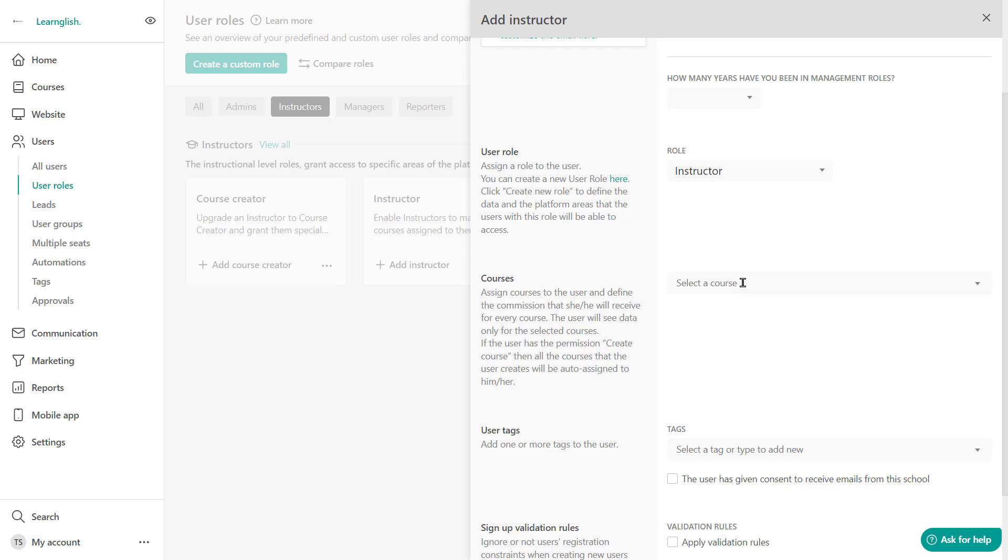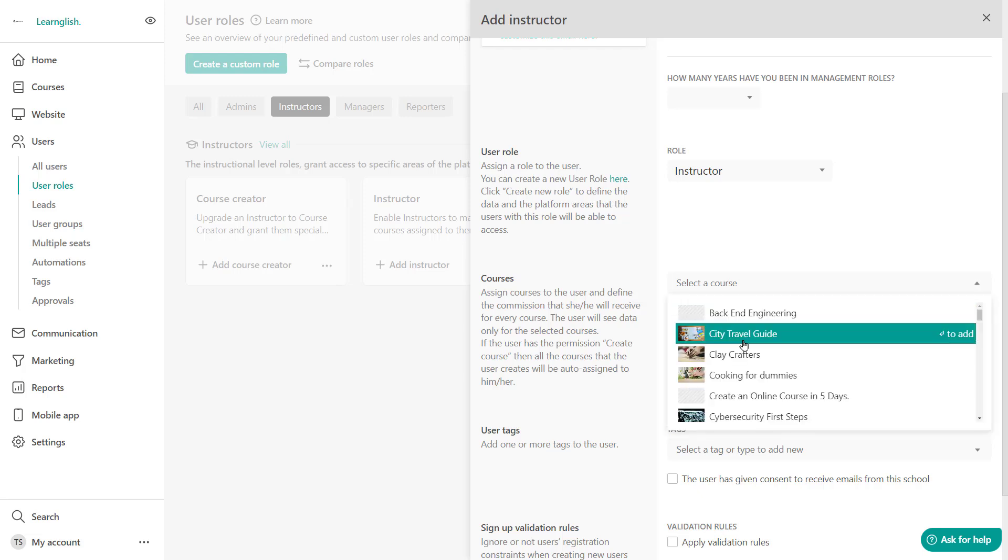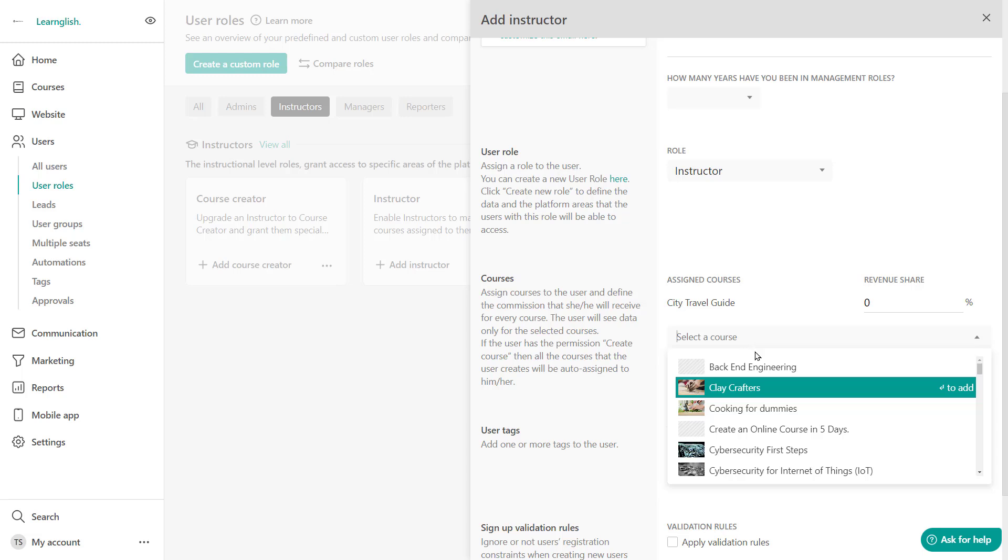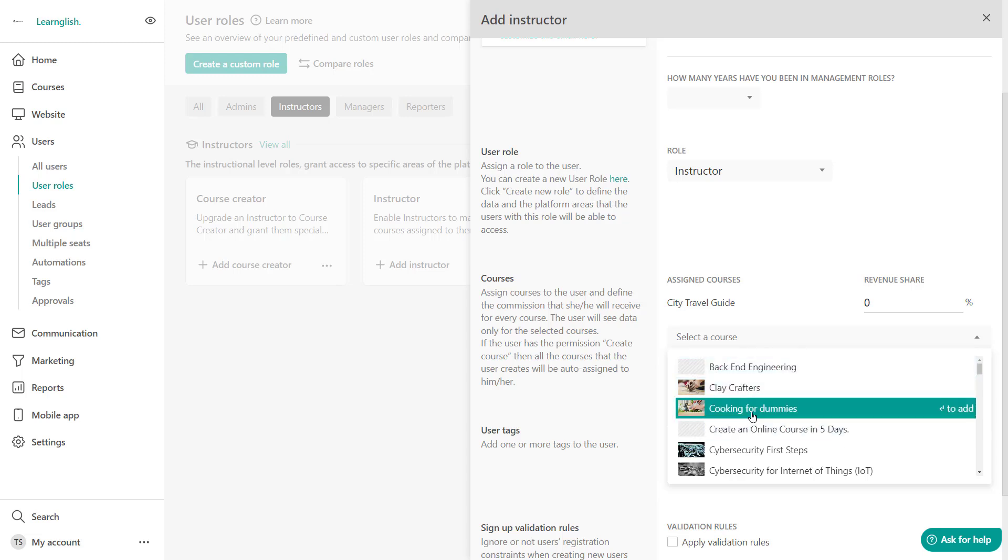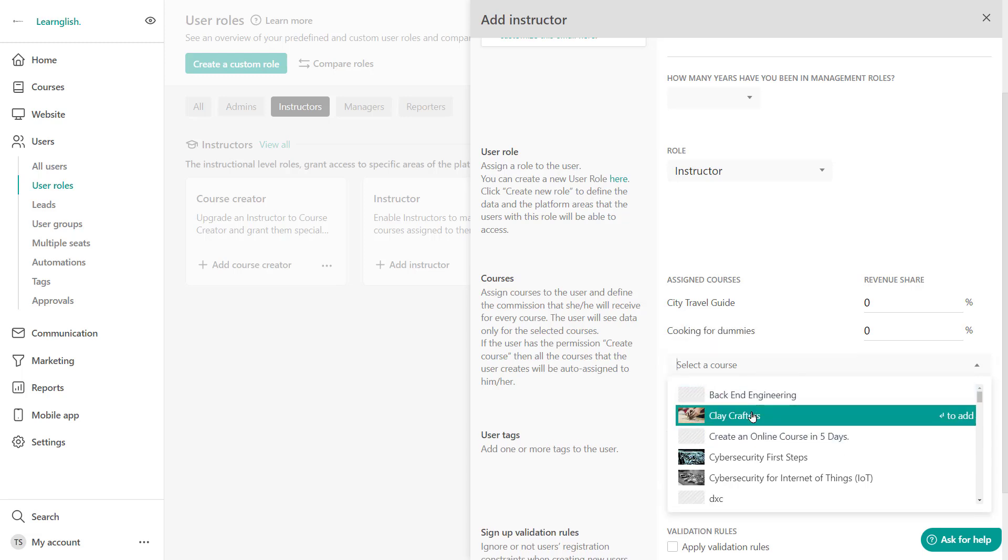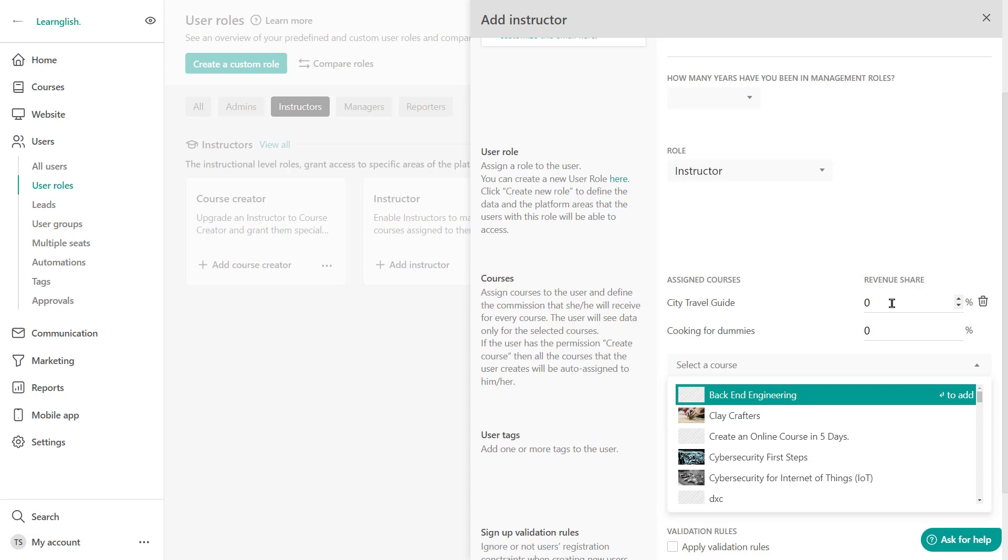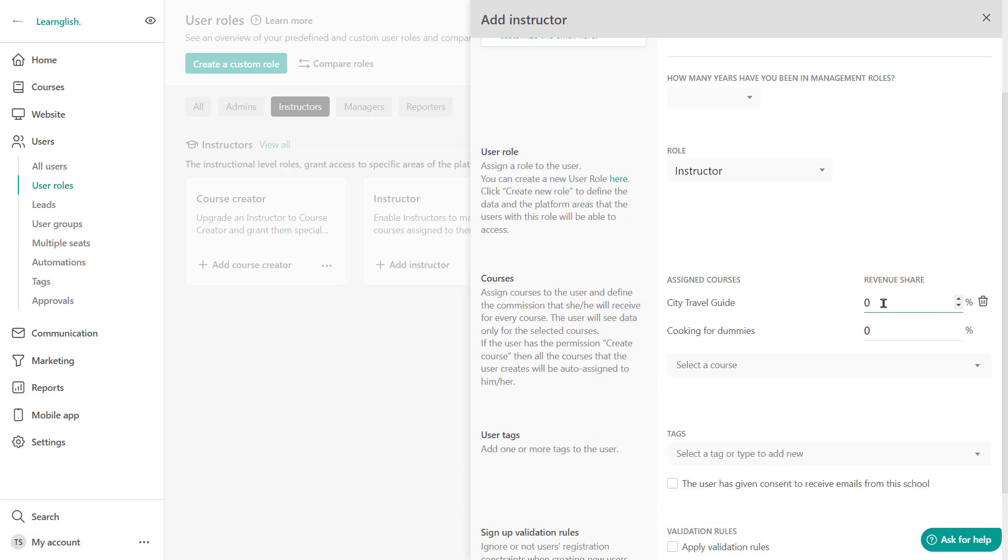However, let's go ahead and assign a few. Let's go for city travel guide and perhaps cooking for dummies. And you'll see that if you want to, you can even add revenue shares for this instructor. So let's say if I sell this course, this instructor can get a 10% off from my sales.